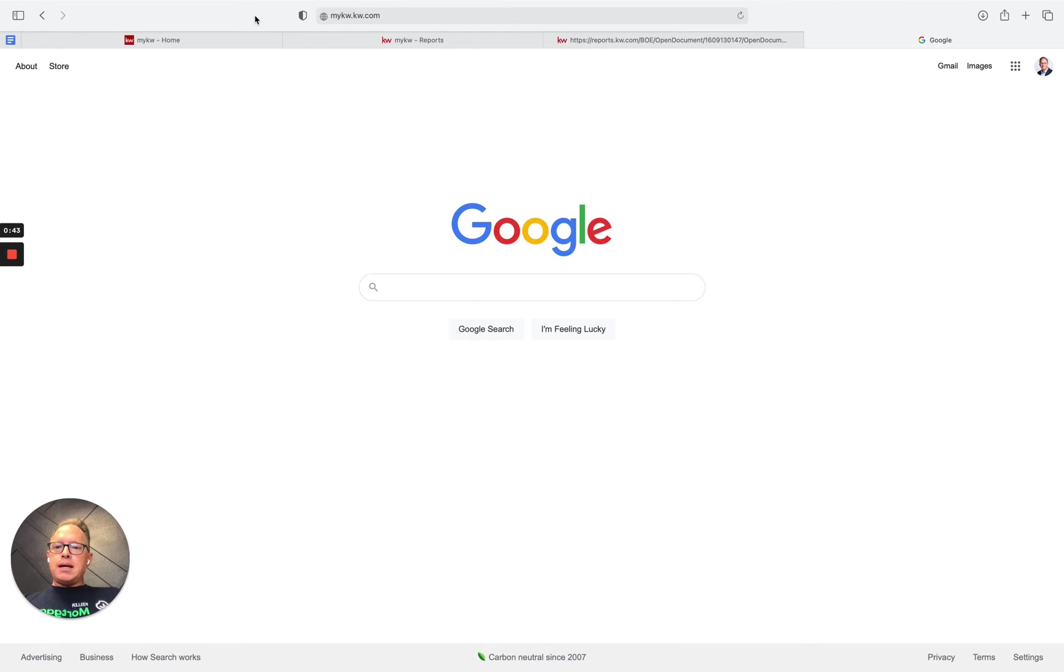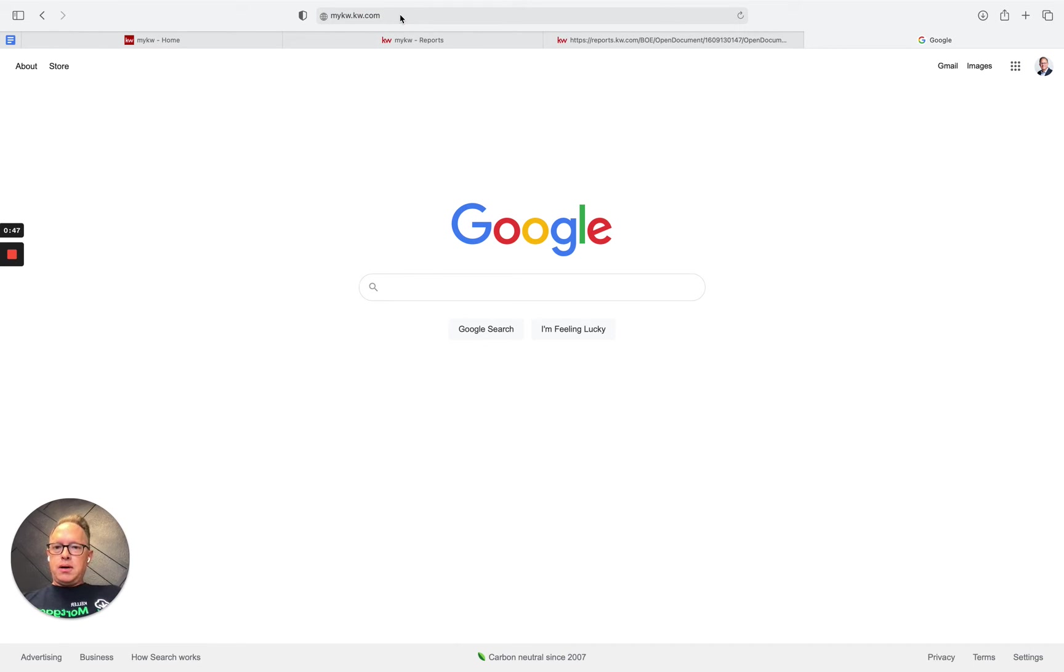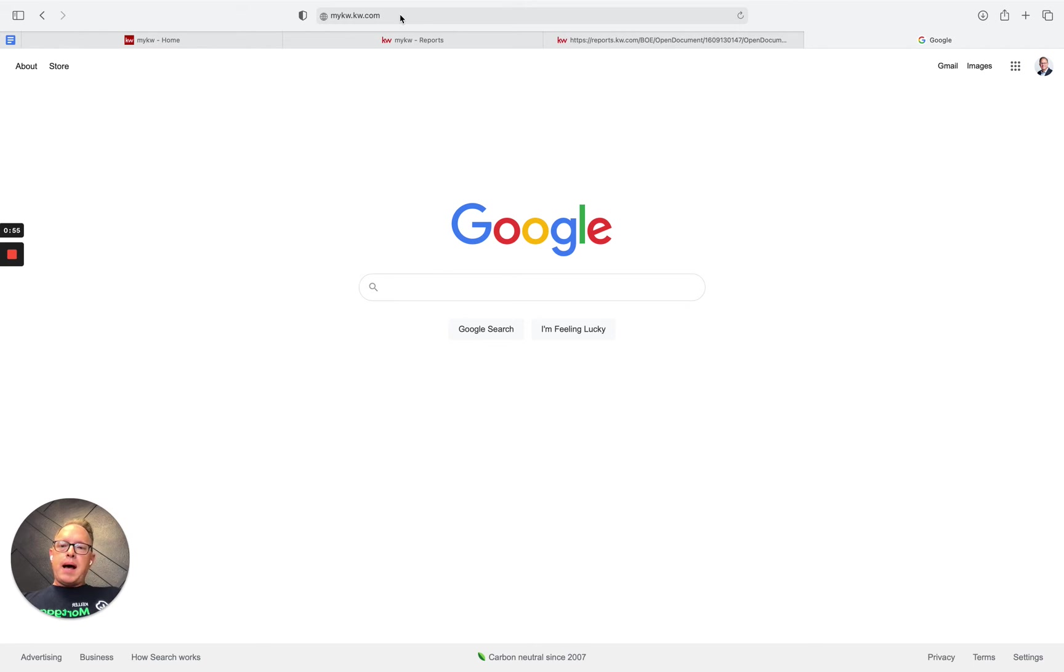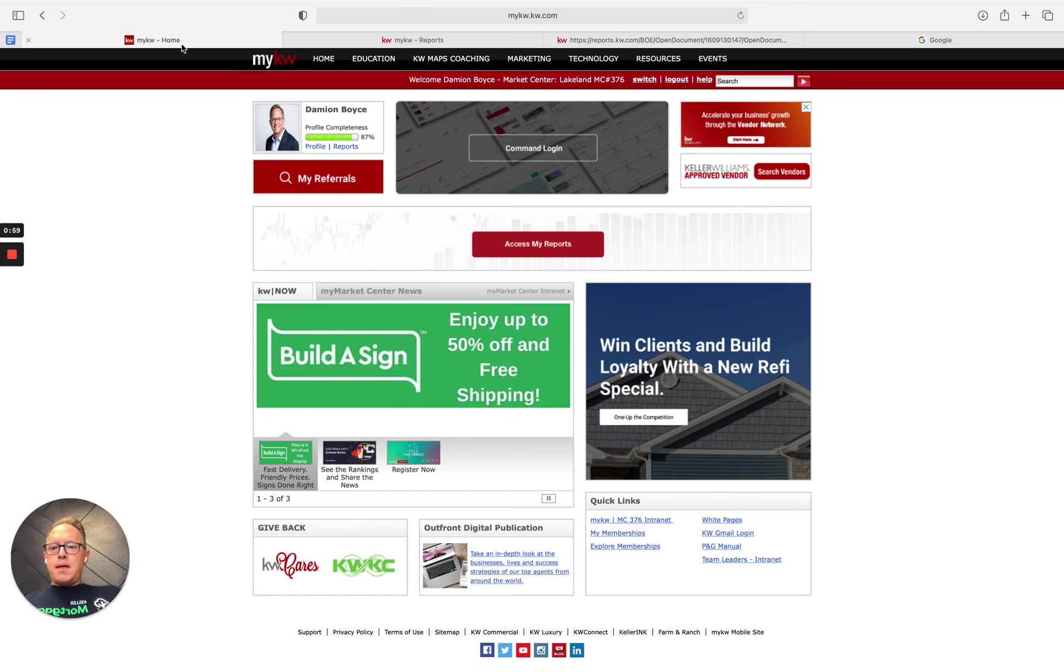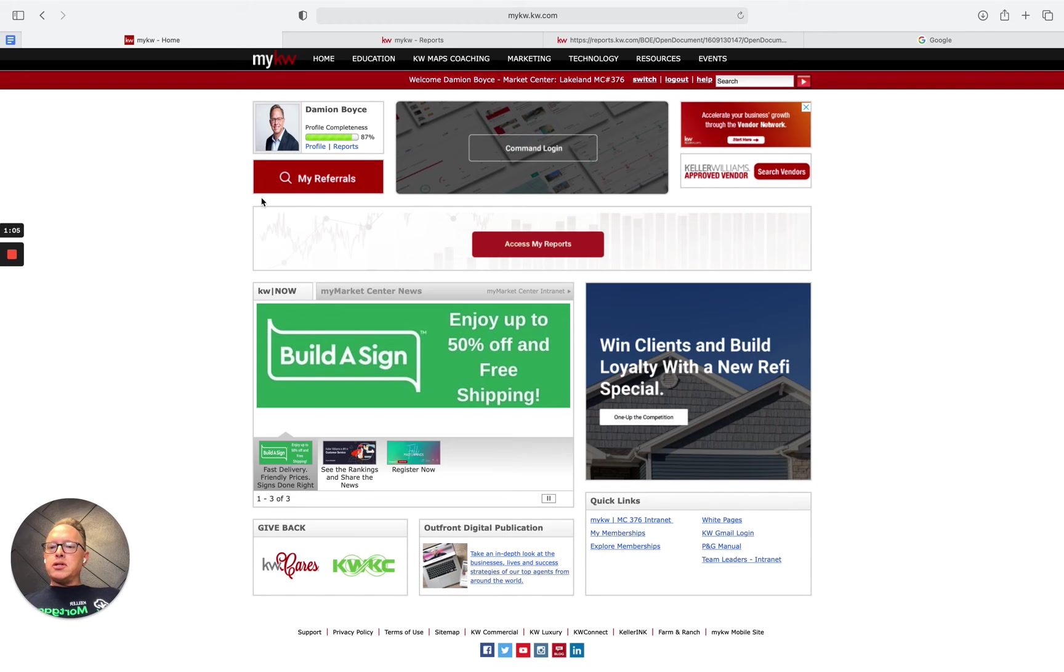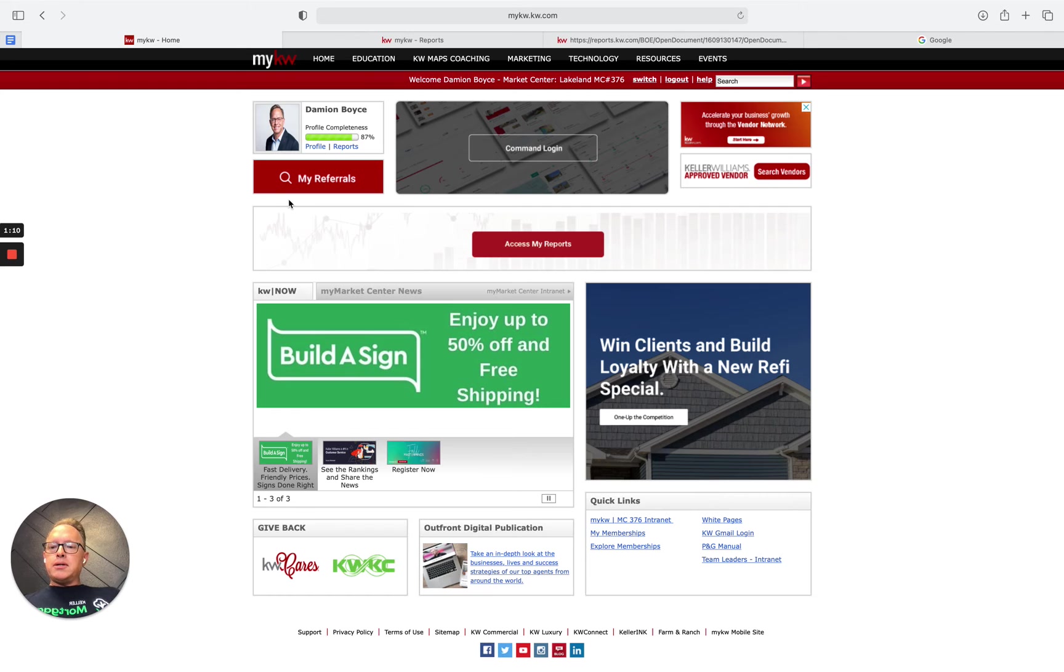mykw.kw.com. When you type in that URL, you'll either be given the option to log in with your username and password, or if you're already logged in, it'll take you directly to this page. If you do not remember or have your username and password, just reach out to our front desk person or market center tech trainer to quickly get that username and password.